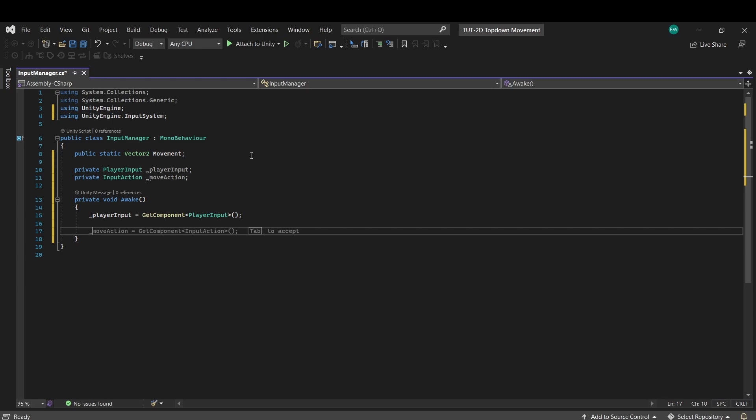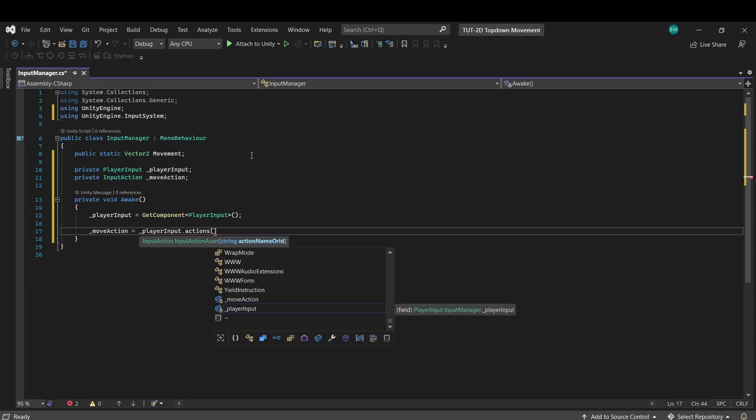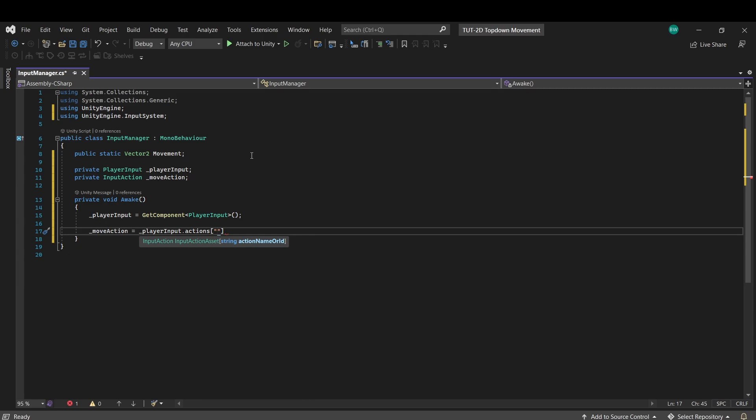Now for move action, we can say player input dot actions square brackets, and type in the string we called our action when we set up the bindings. So move.